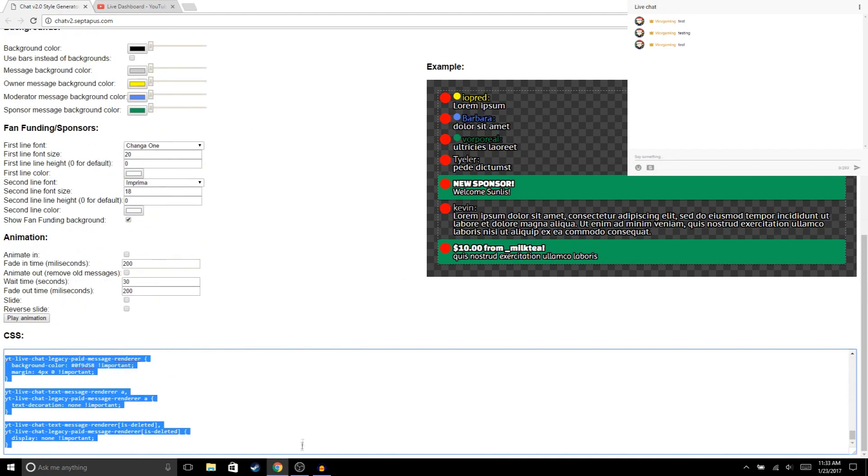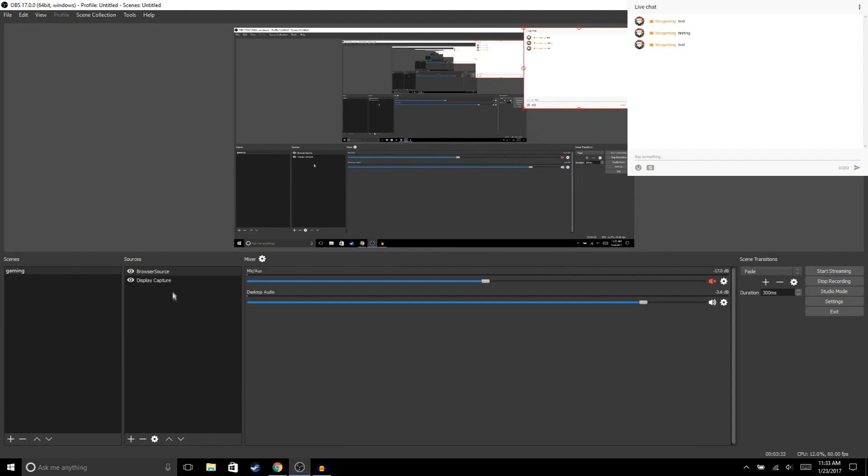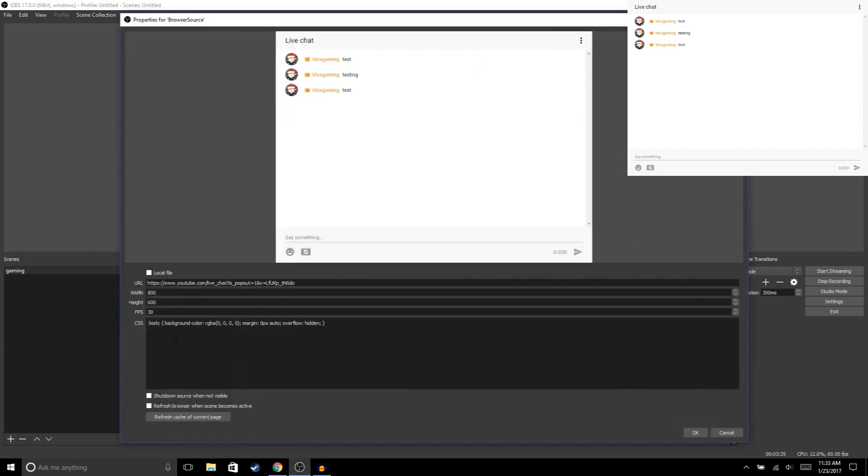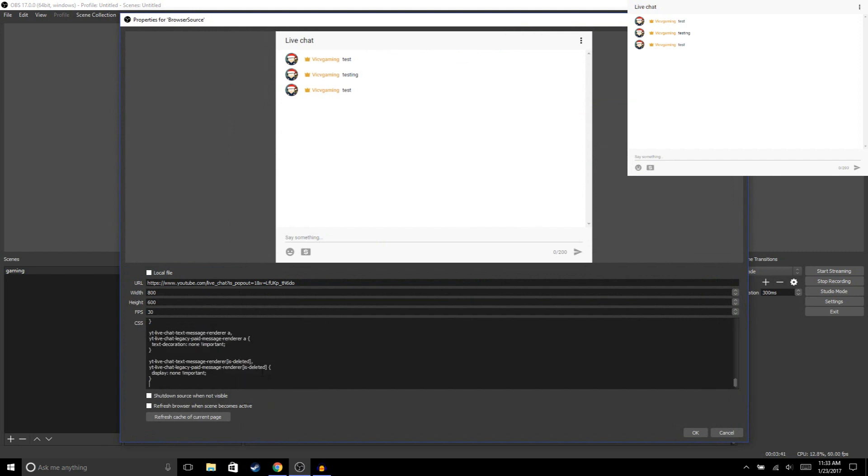Now we're gonna go back to OBS and we're gonna open up browser source. Where it says CSS, we're gonna paste what we copied, and then we're gonna hit OK.